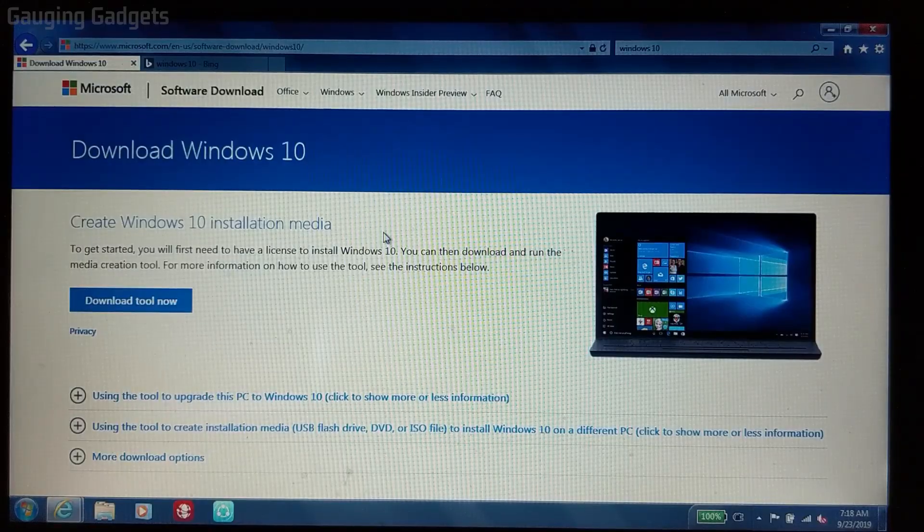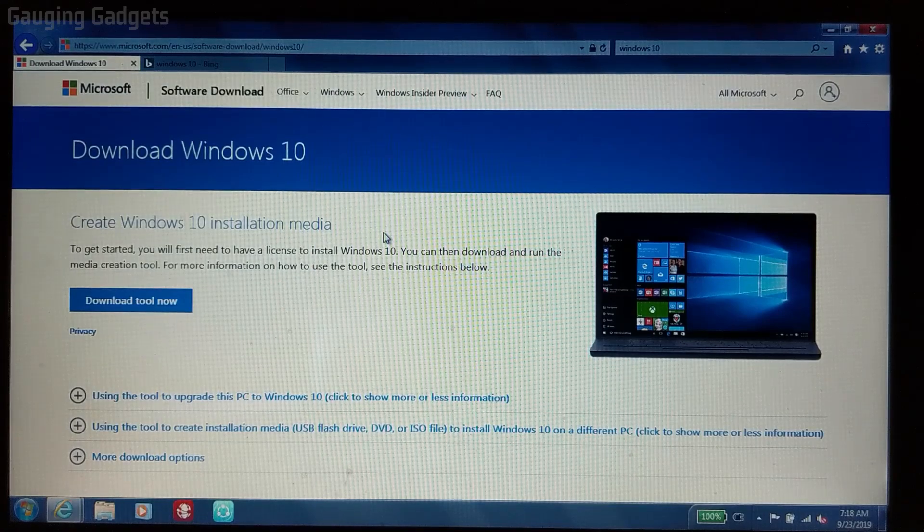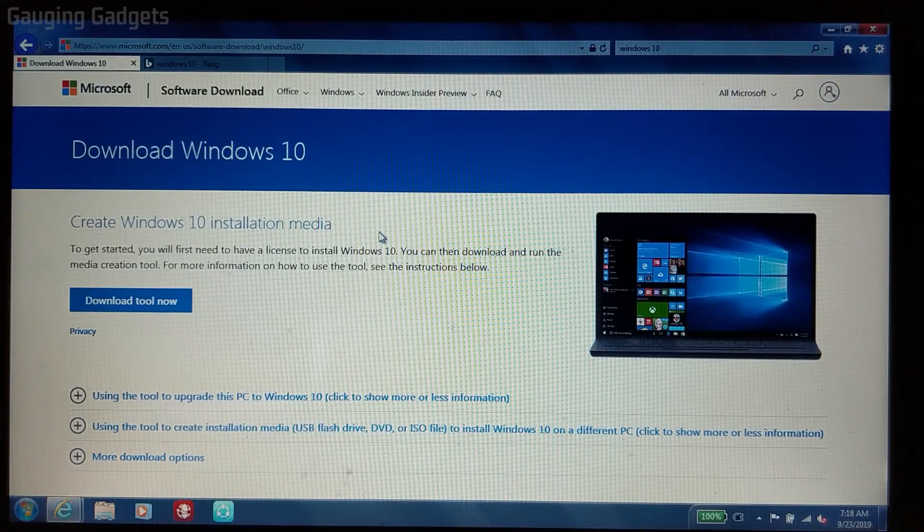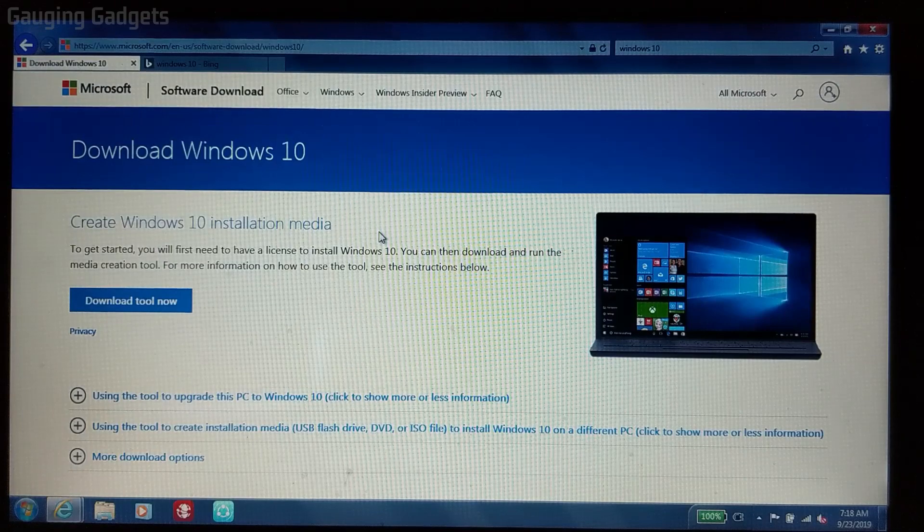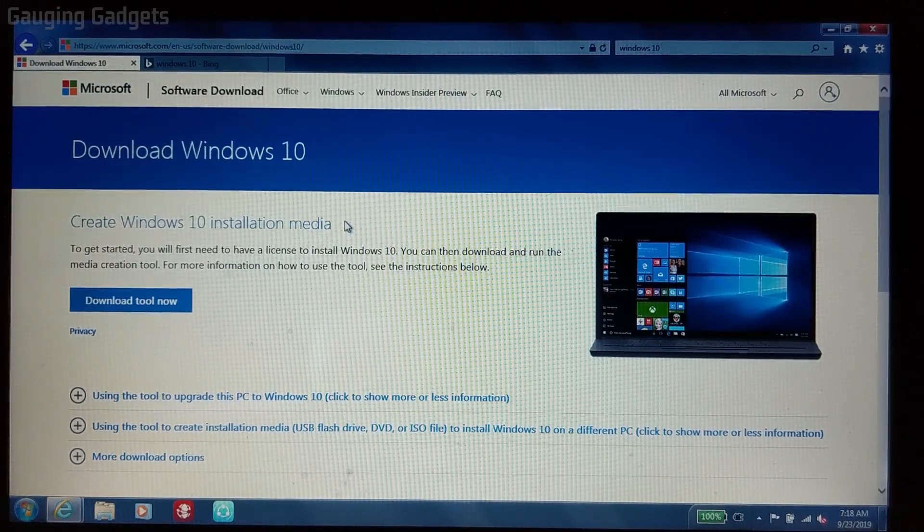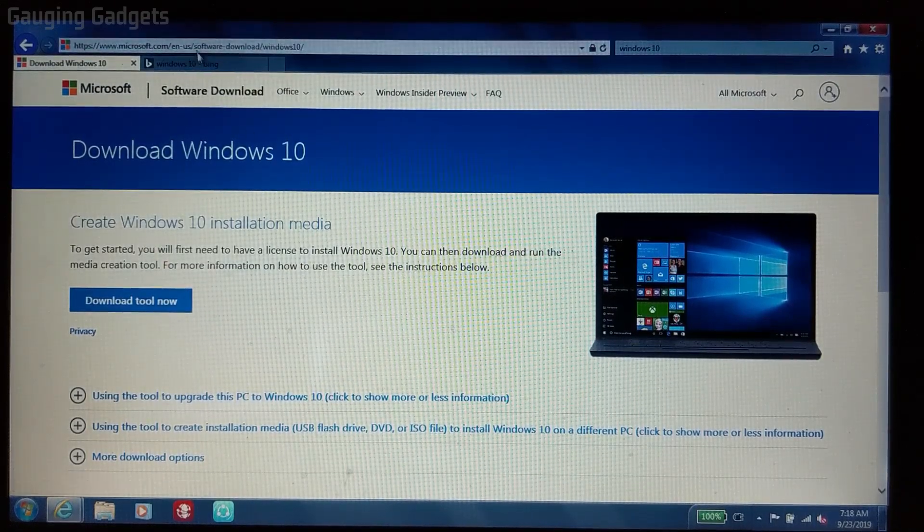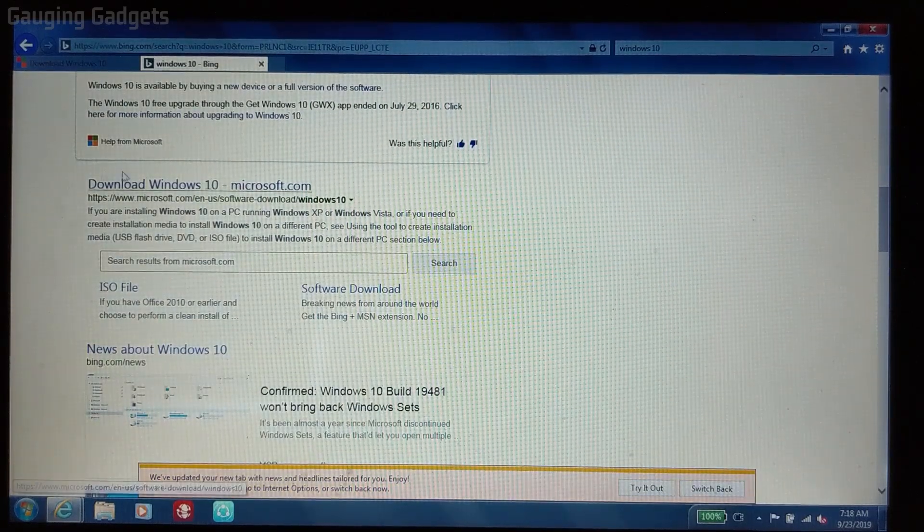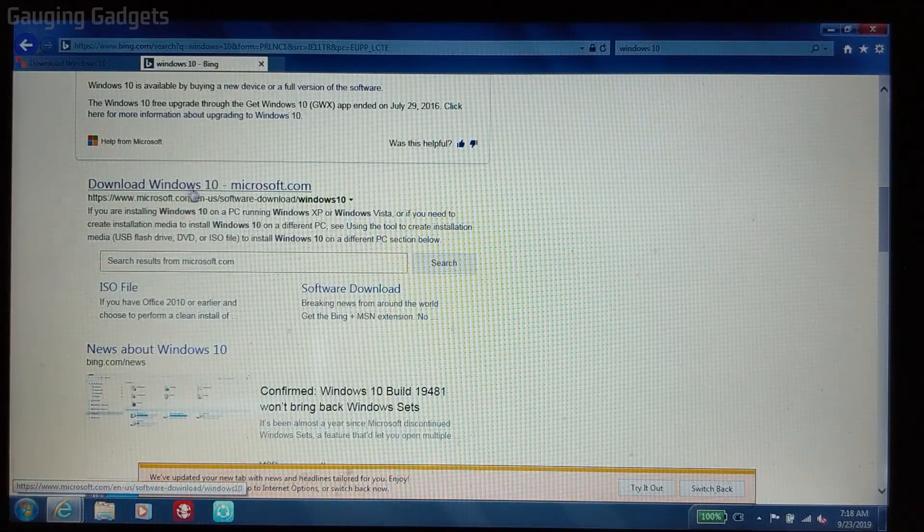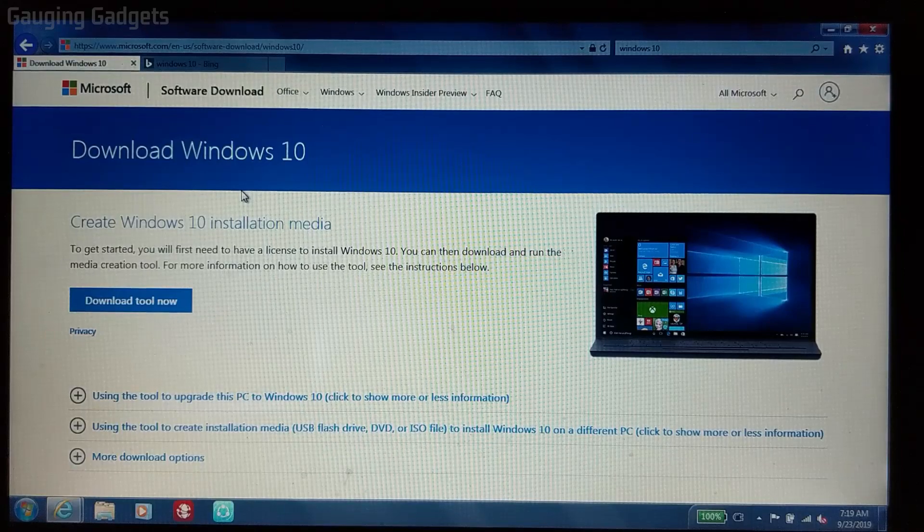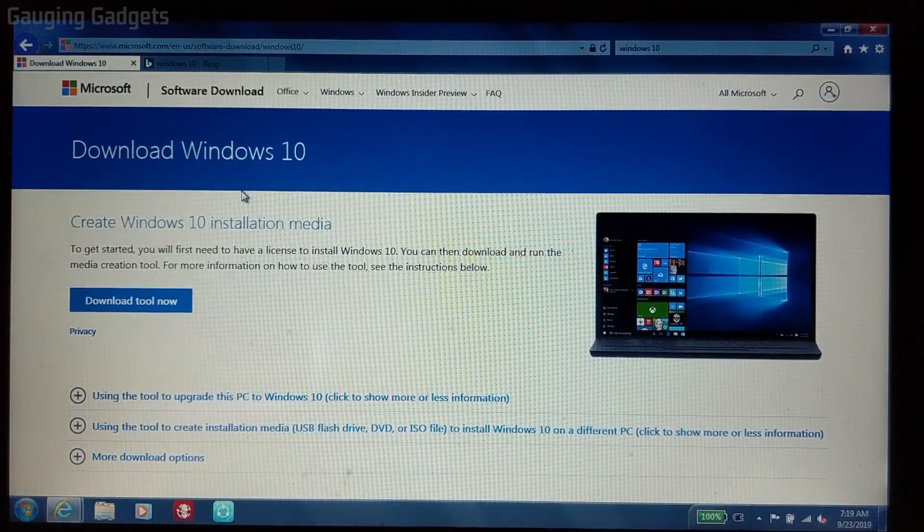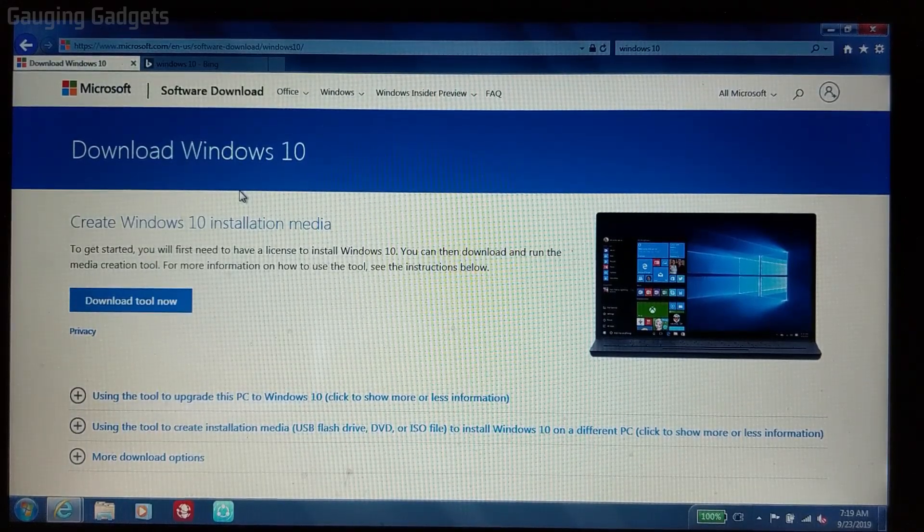Now that our browser is open, we need to go to a Microsoft website to download the new installation for Windows 10. I will have a link in the description to this site, but if you cannot access that for some reason, you can always search on Bing Windows 10 and it'll be the download Windows 10 link. If you get lost, check the description. I will have a detailed write-up as well as all the links that I discussed in this video.